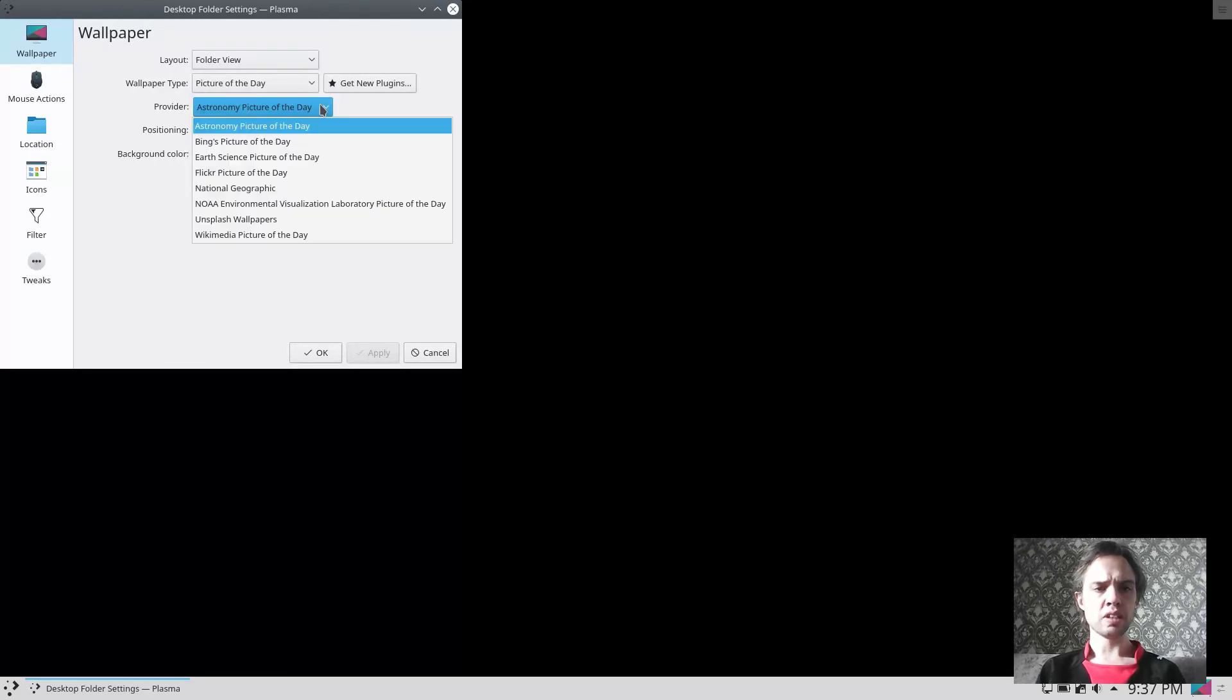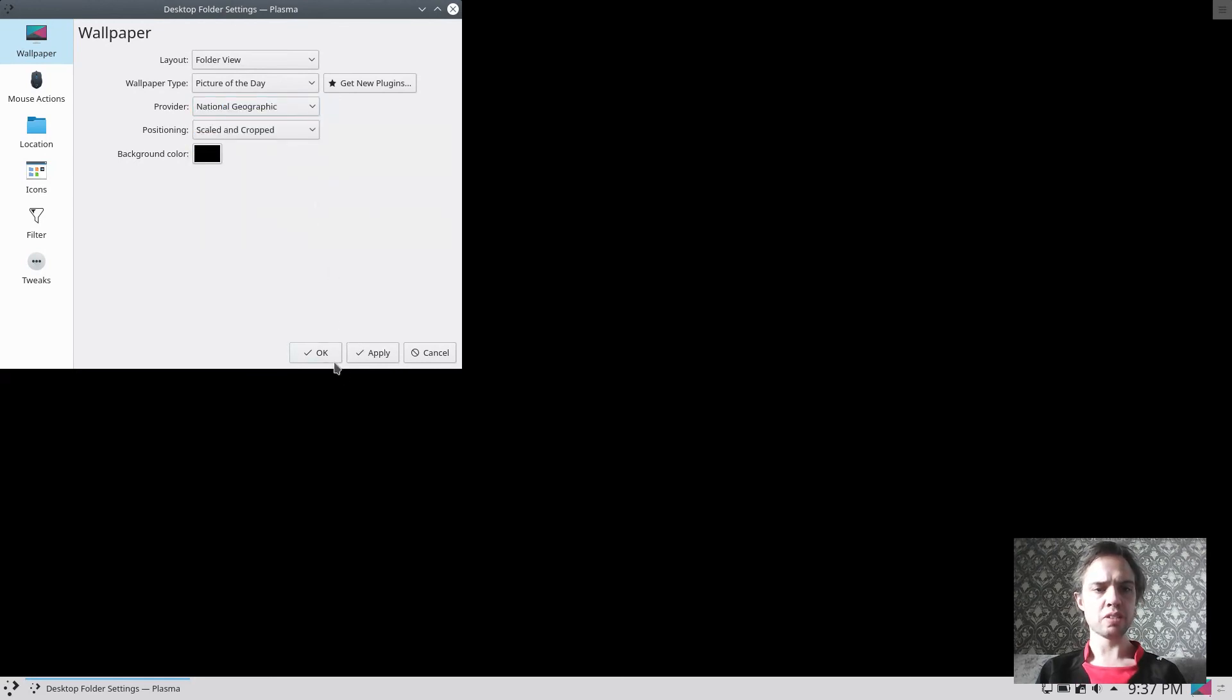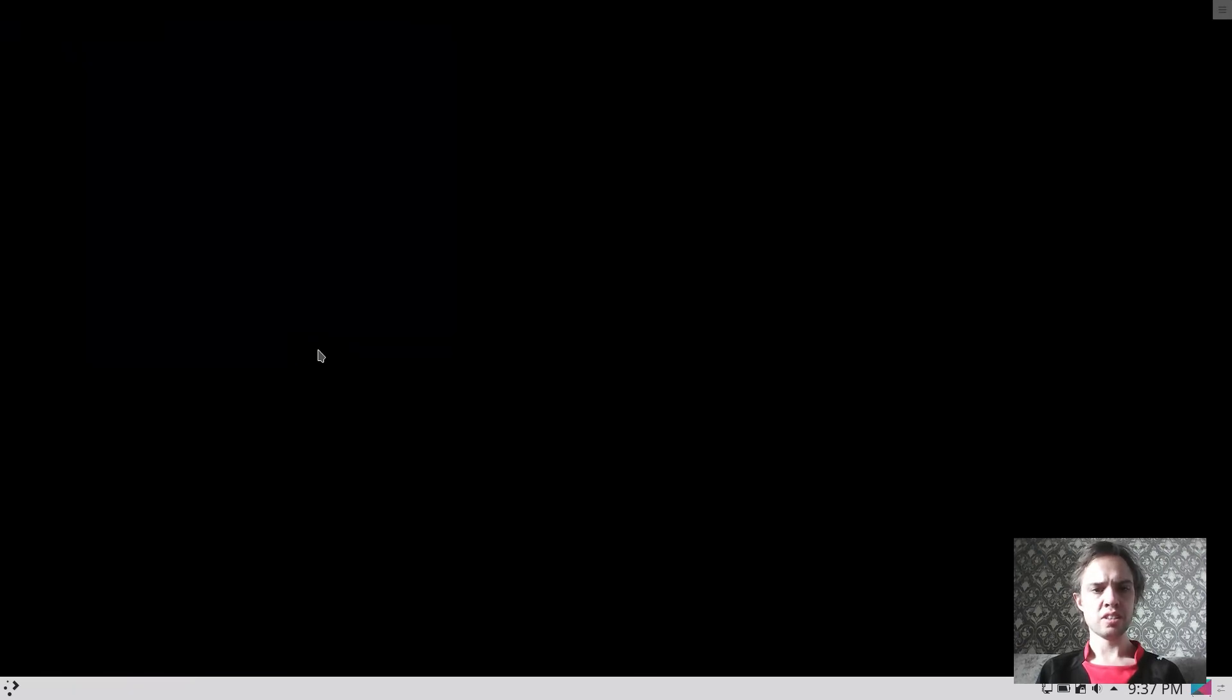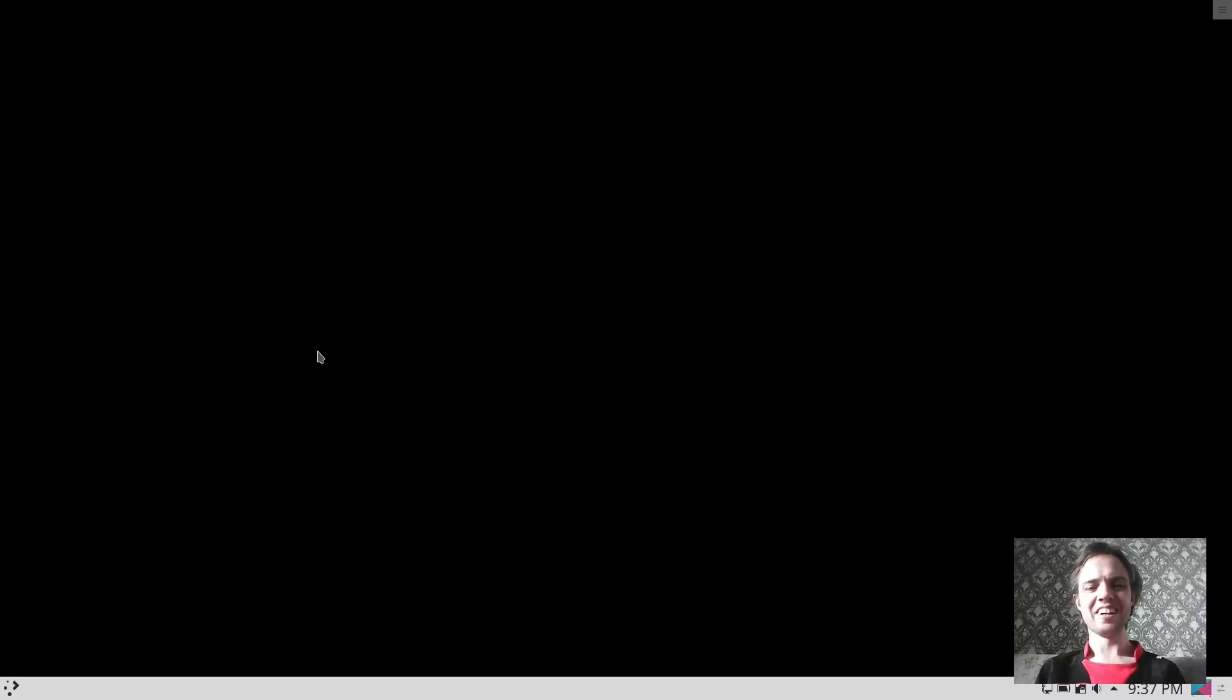But oh, as you can see, it's like different places. You can even look at the picture of the day. So let's change to National Geographic. And yeah, I'm not sure why it's still not working.